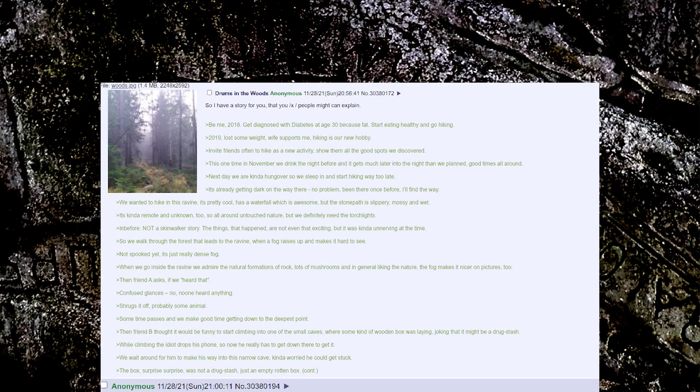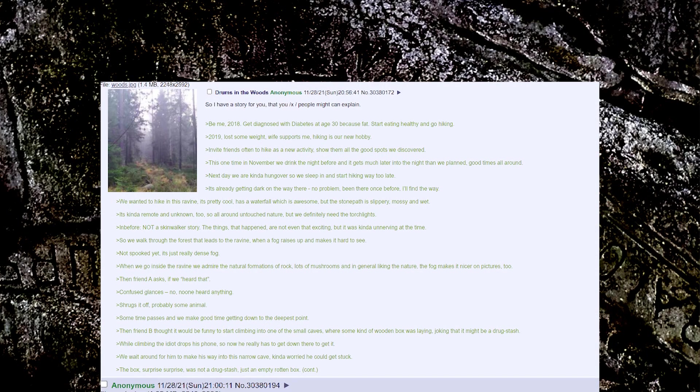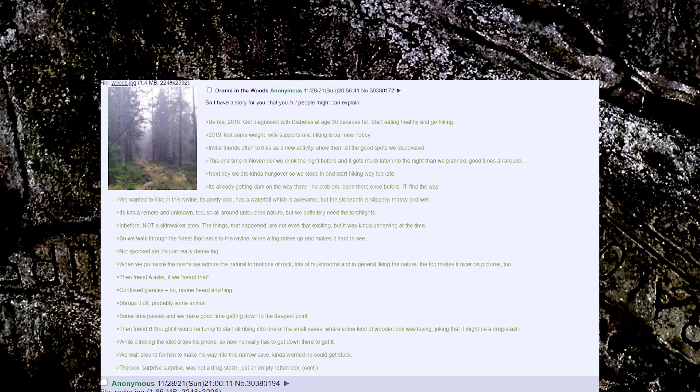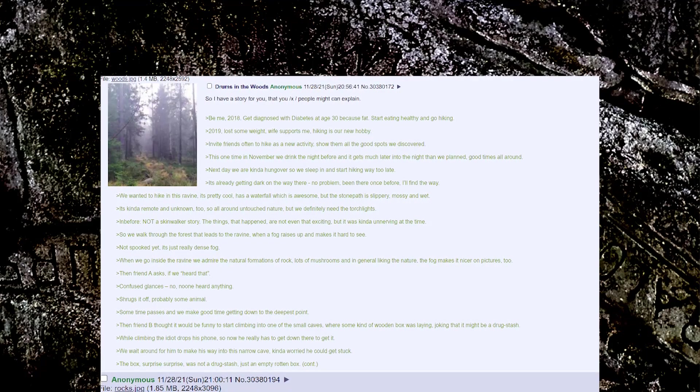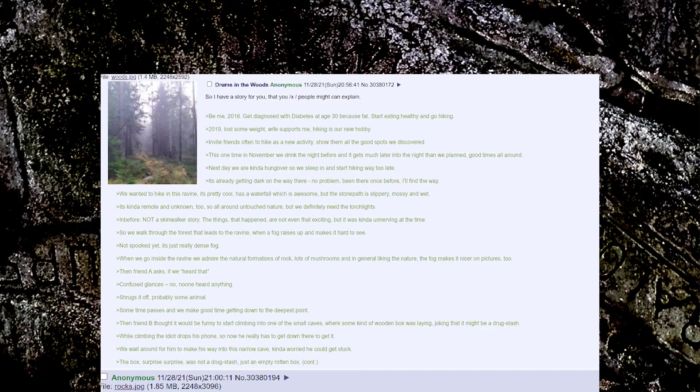Drums in the woods. So, I have a story for you that you ex-people might or can explain.